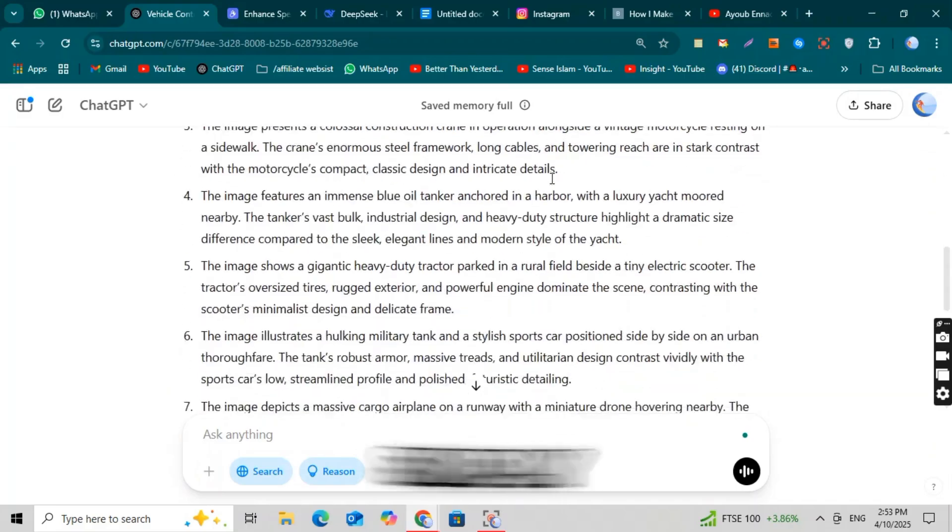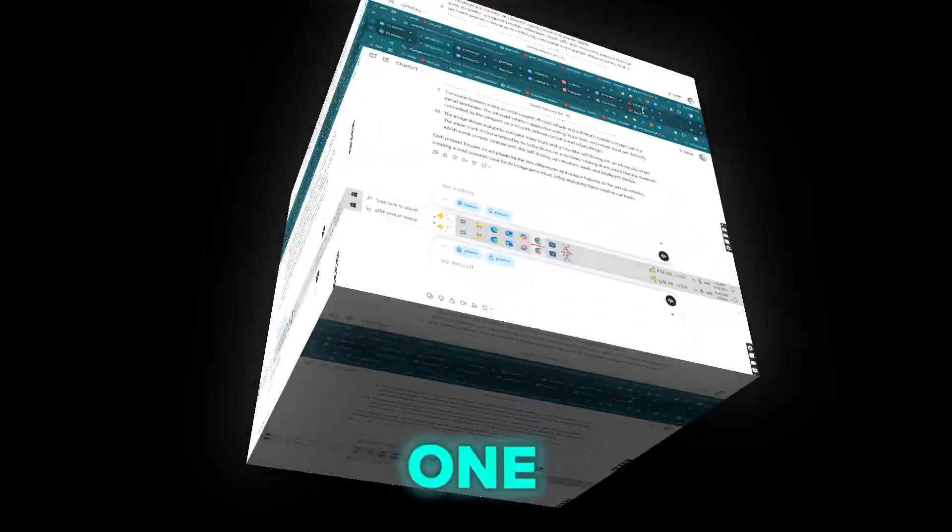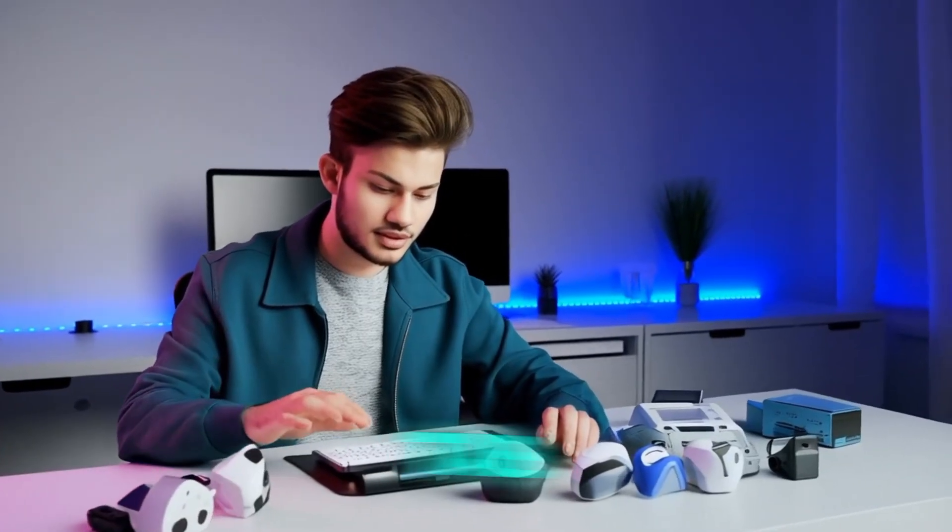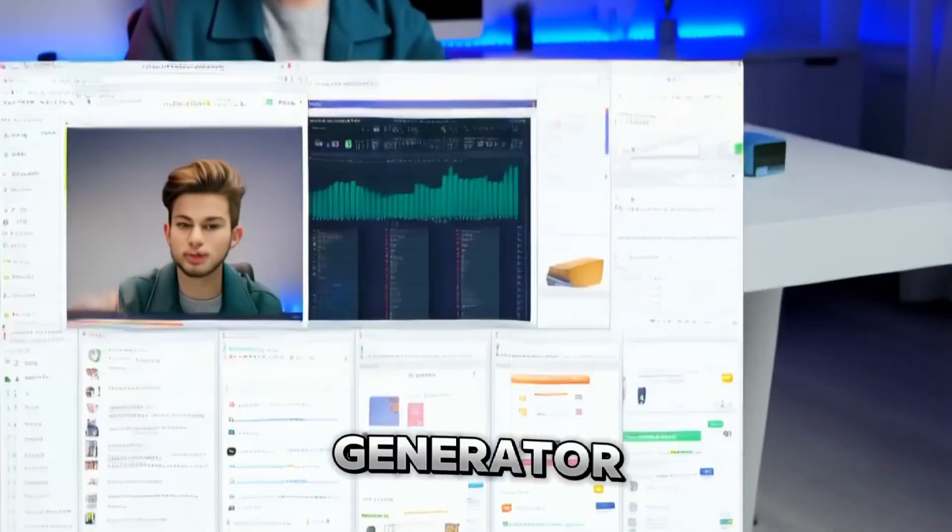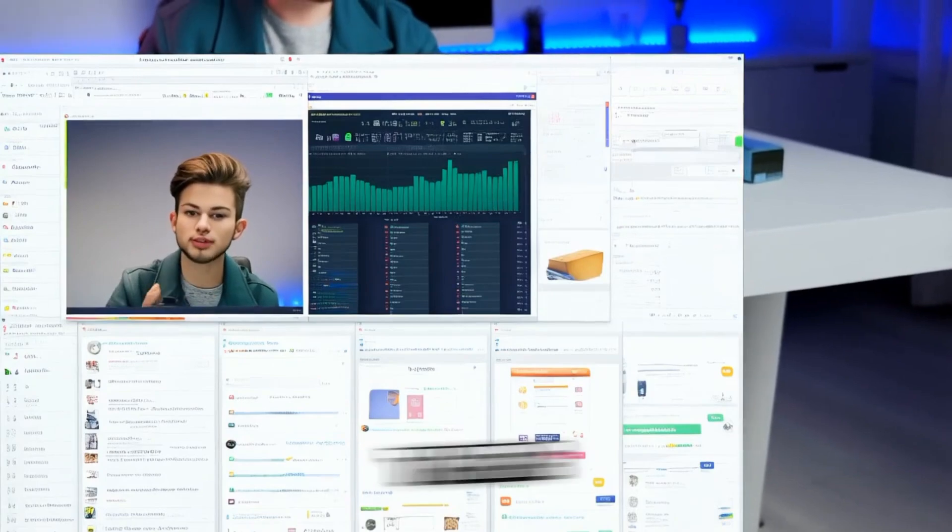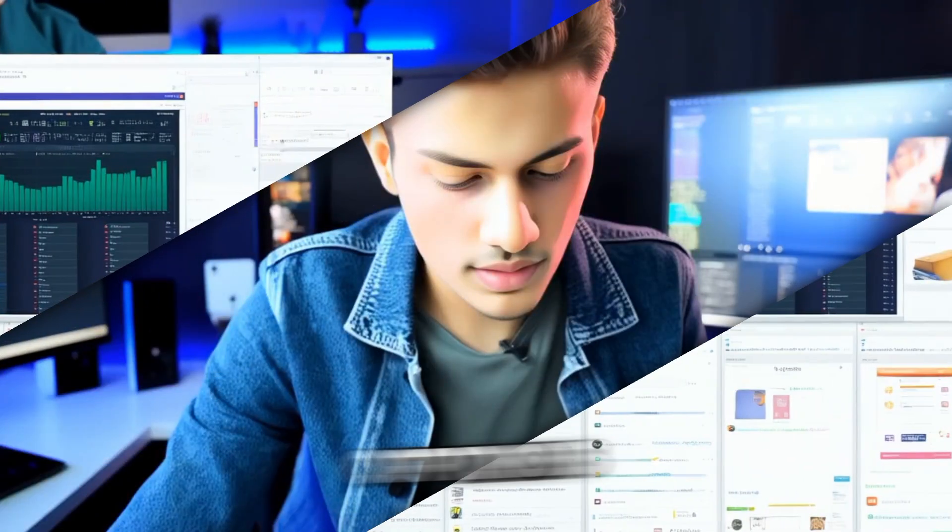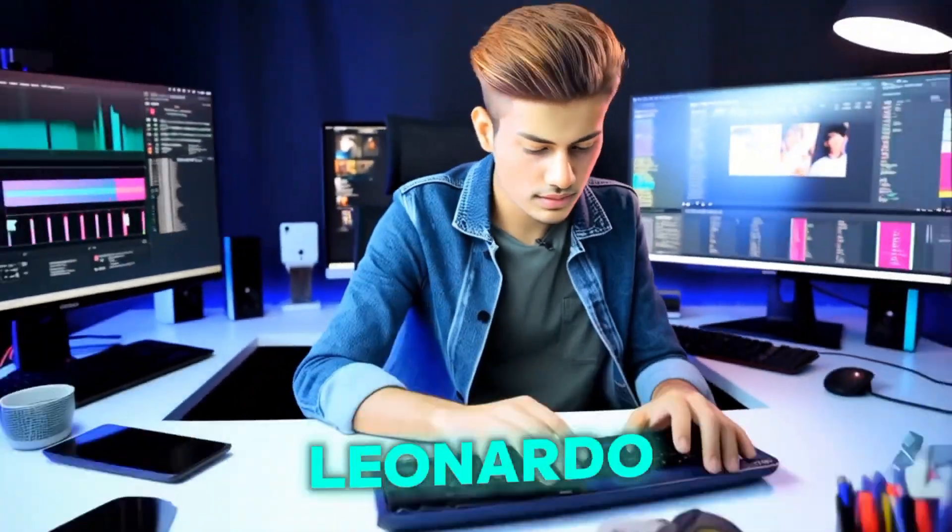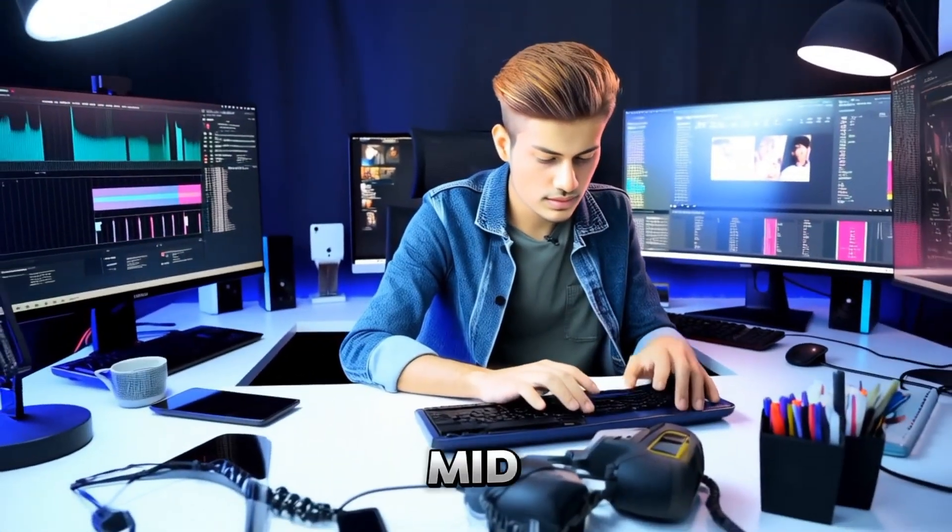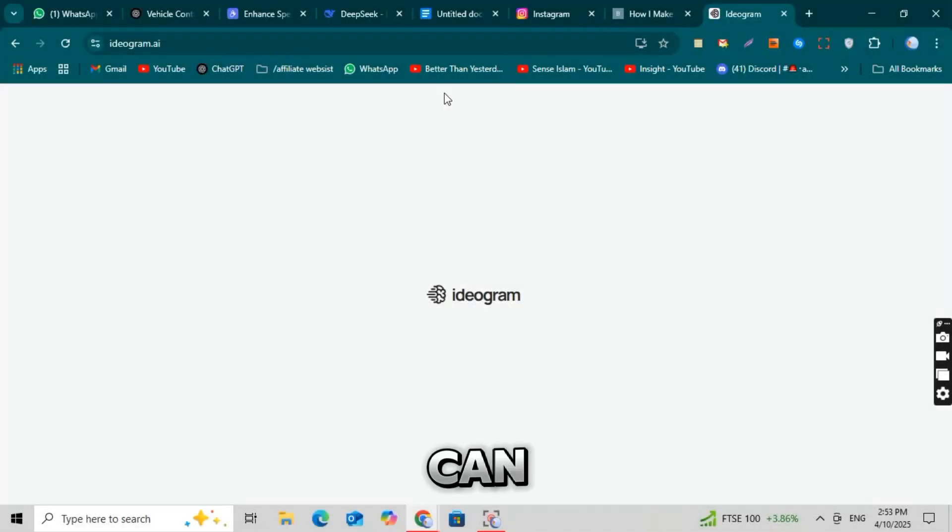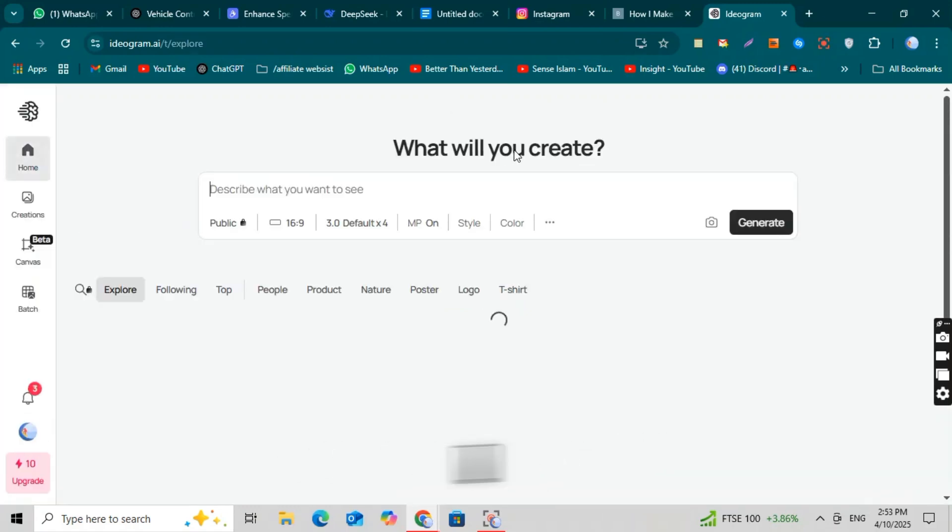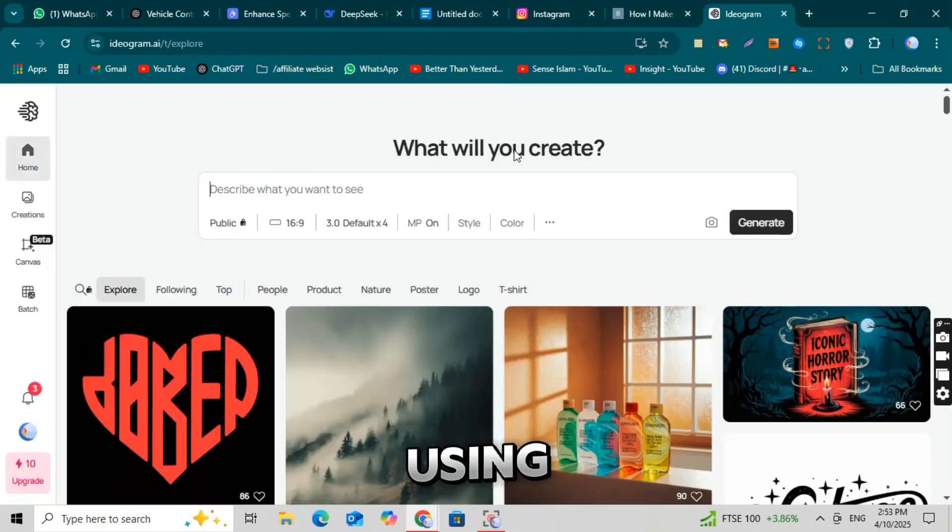Now simply copy any one prompt from the list. Open a new tab and go to any AI image generator website. There are many free options like Leonardo AI, Mid-Journey AI, and more. You can choose any one. But if you want to do it completely free, I recommend using Ideagram AI.